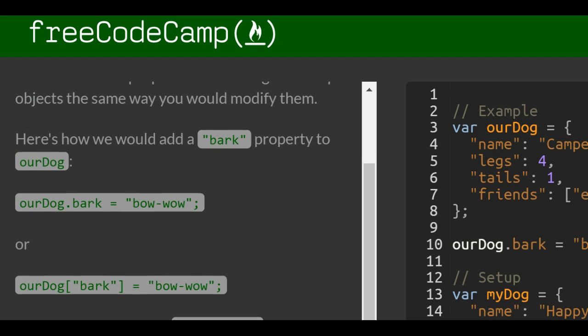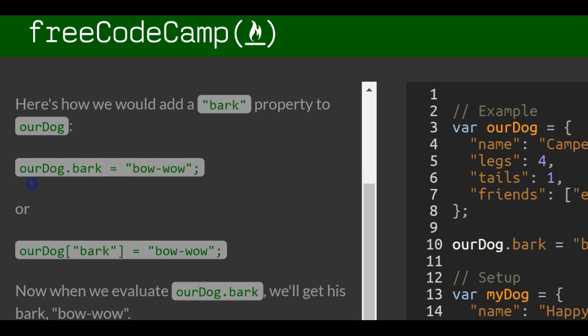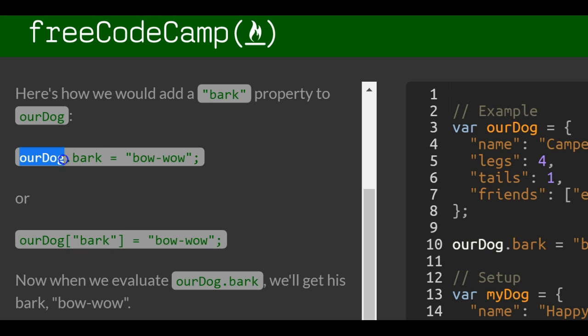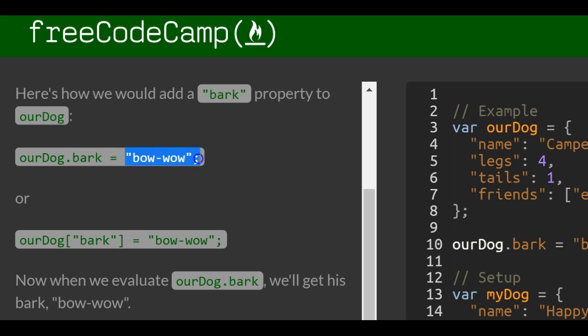Here's how we would add a bark property to ourDog. Using dot notation, just put the name of the object, which is ourDog, and then do .bark. Then we assign what value we want bark to have.